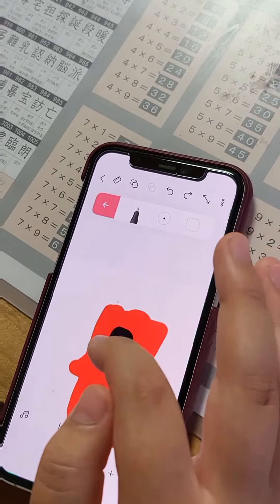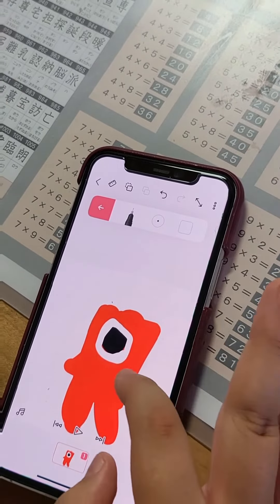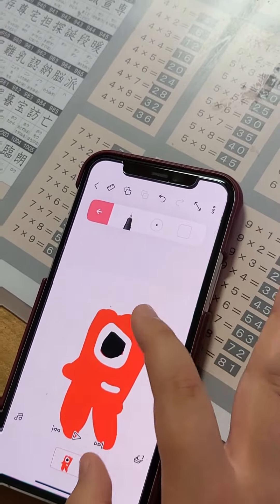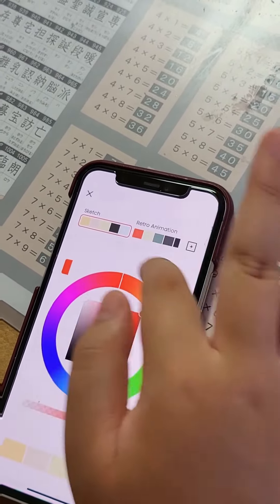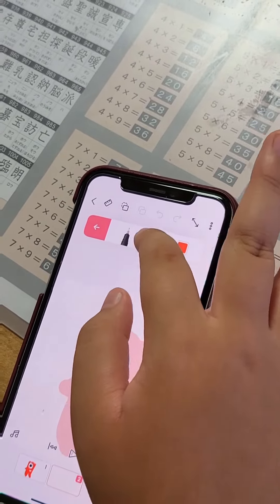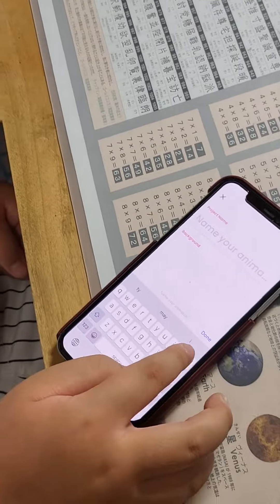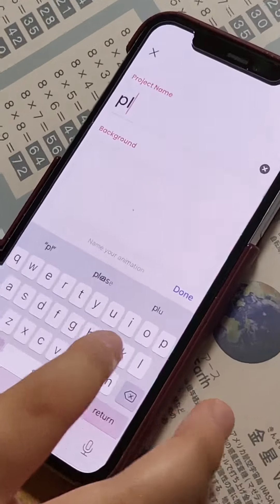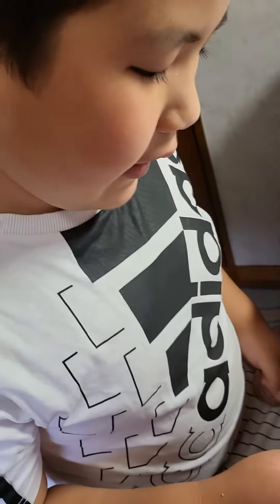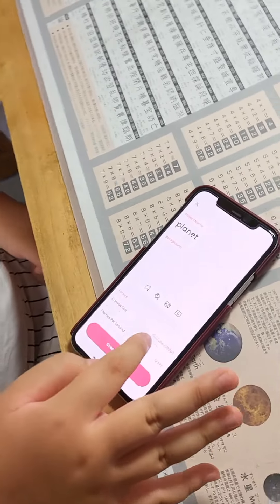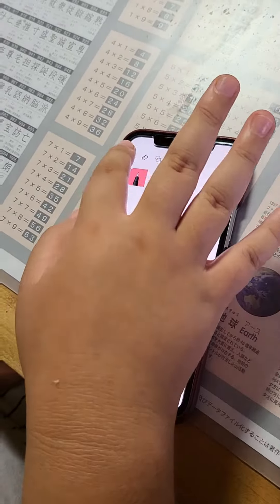And you draw. You can do your animations. For example, do you want to make a planet? Like Earth — planet.